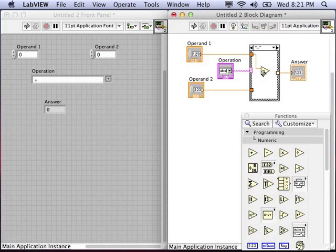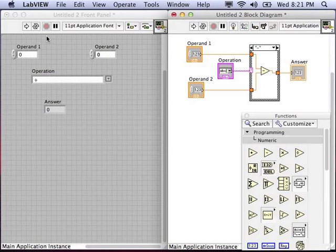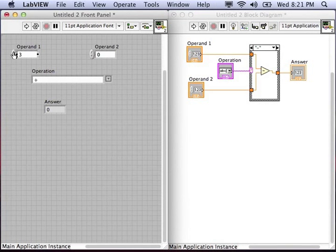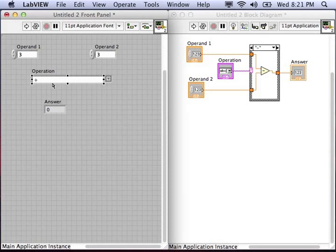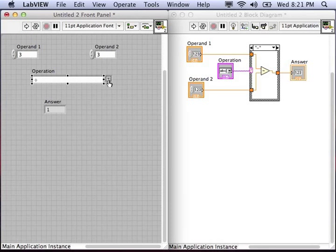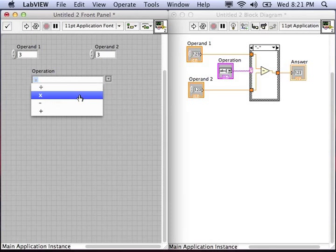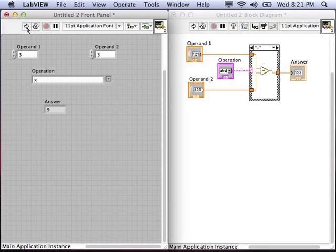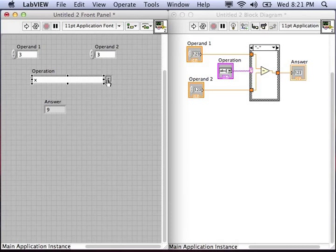Now that we have all four cases prepared and wired up, why don't we test it out. Let's go to the front panel, change the operand, change the operation, run it, and see if you get the correct answer. 3 divided by 3 is 1. 3 times 3 is 9.